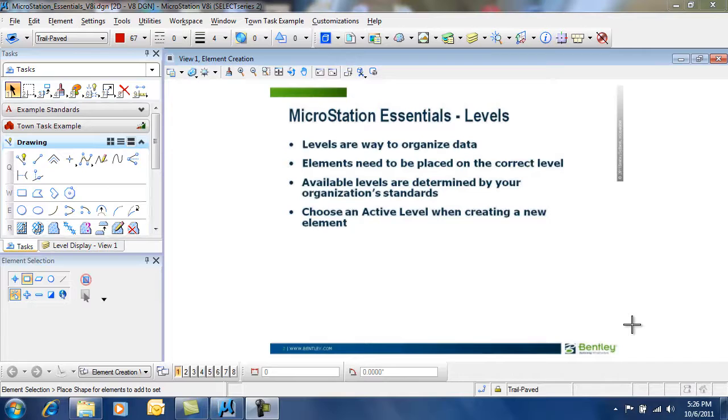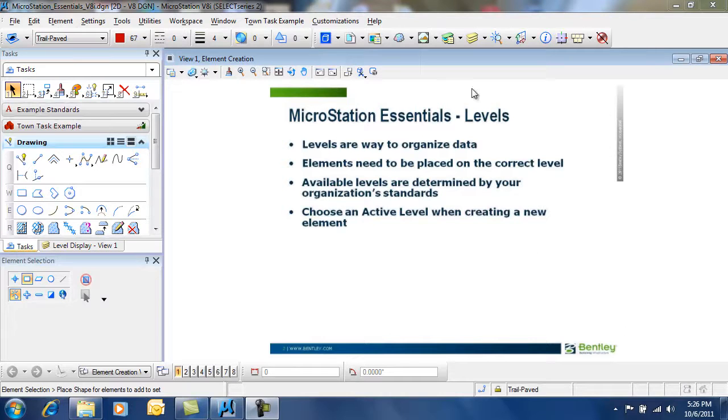Many other applications refer to levels as layers. Let's see how levels work within MicroStation.